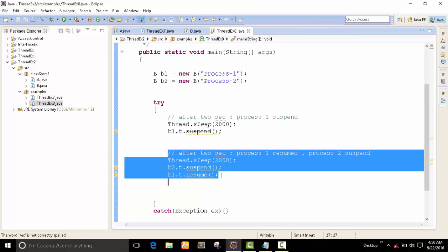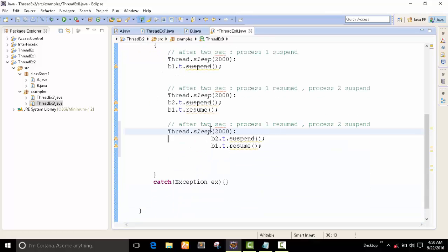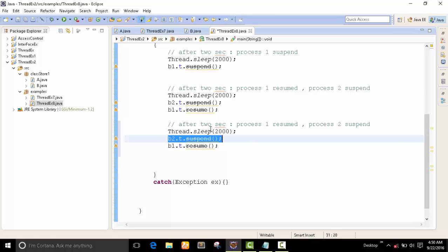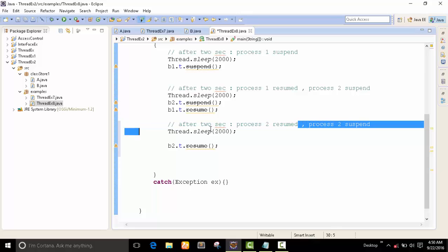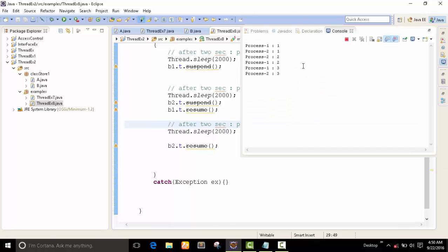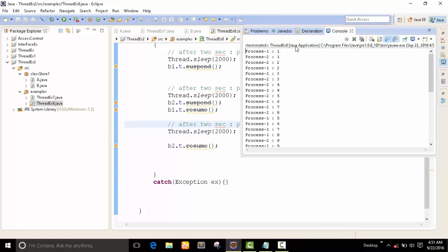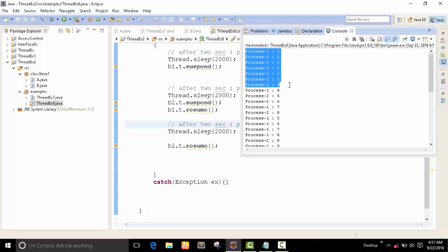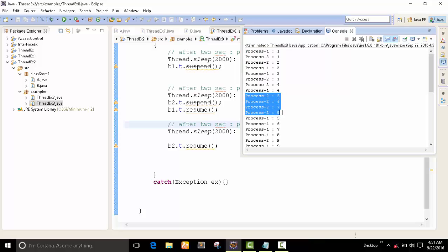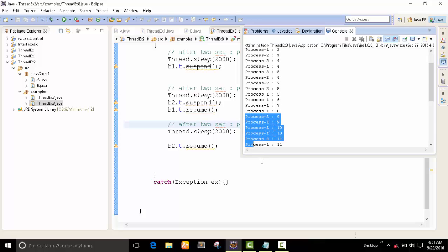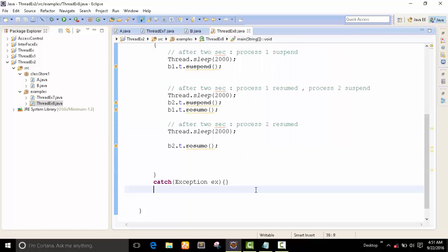After 2 seconds, I want to resume process 2. After 2 seconds, process 2 and process 1 move together. Then process 1 is suspended and process 2 is working. After 2 seconds, process 2 is suspended and process 1 continues. After 2 more seconds, both processes are working together. Very simple example on suspend and resume.